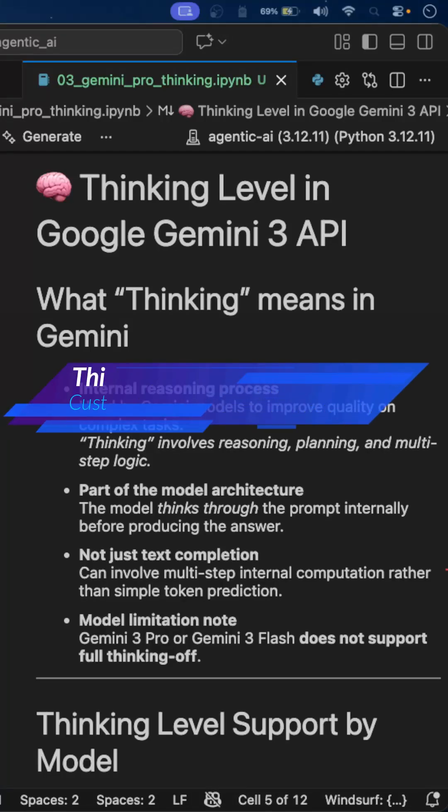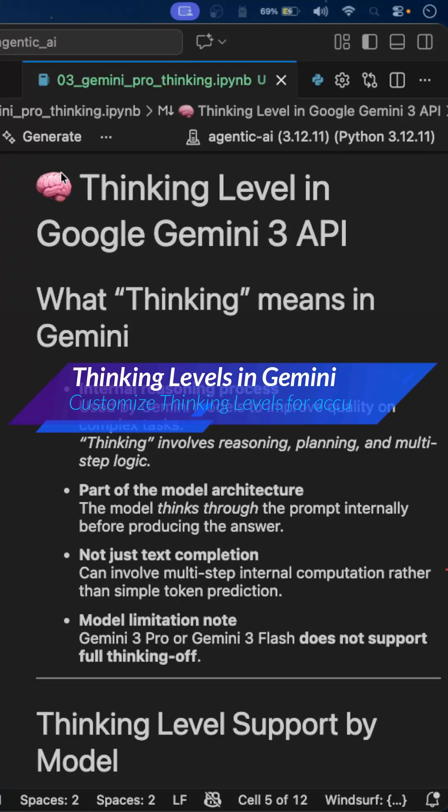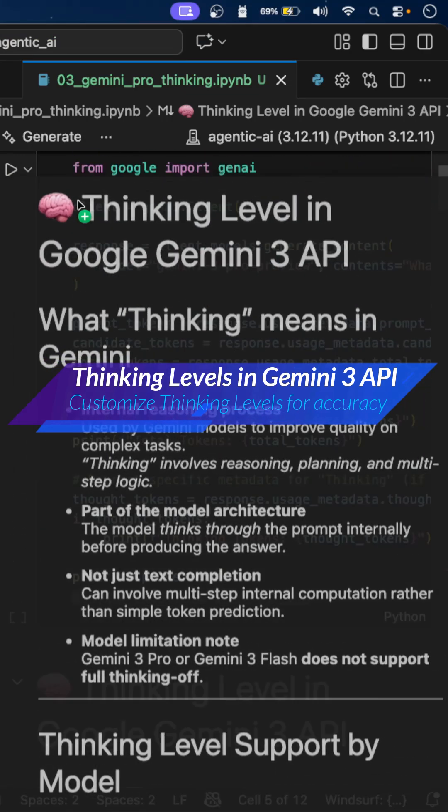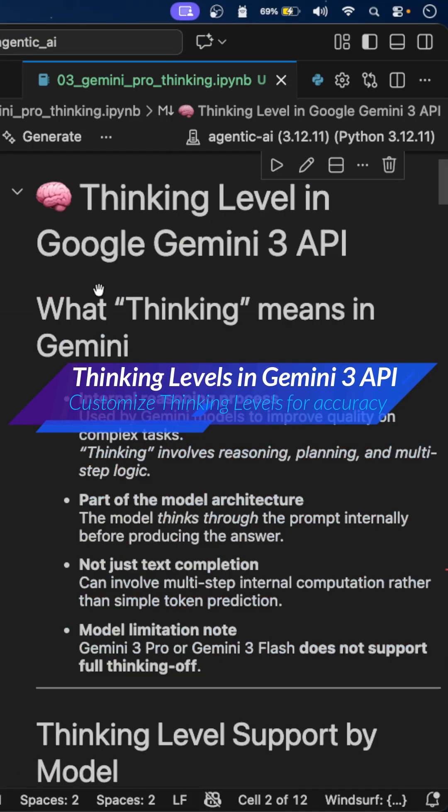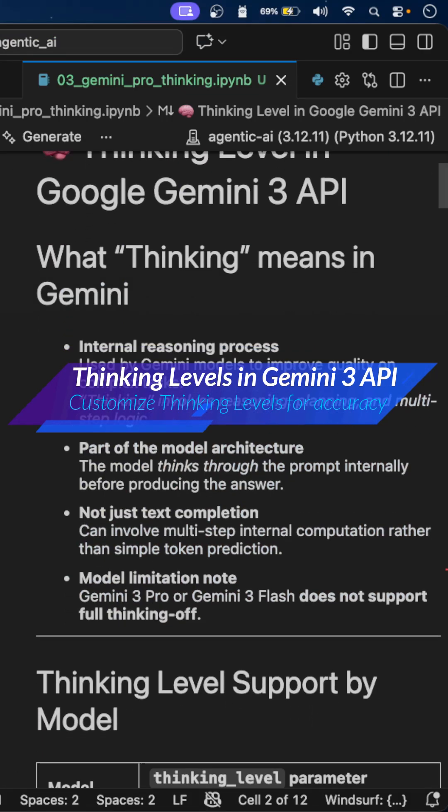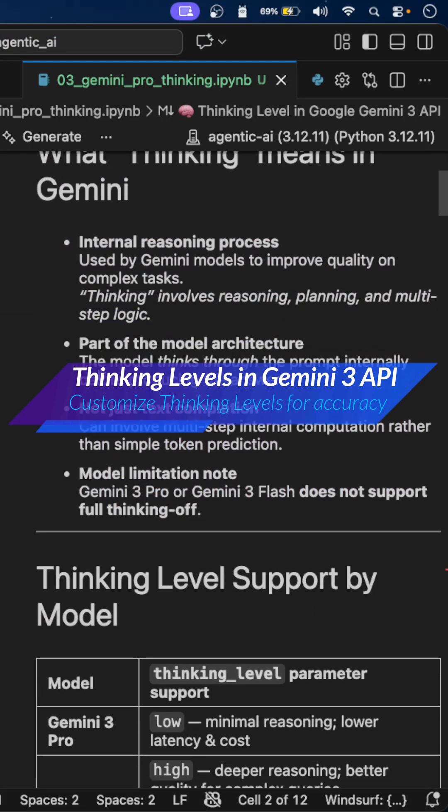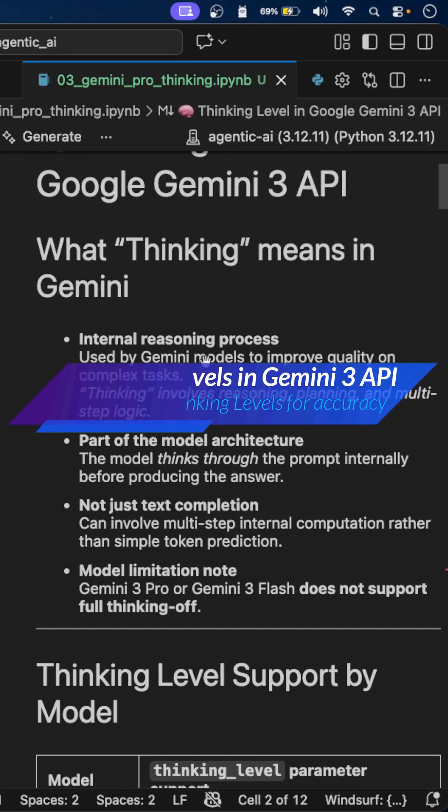Hello everyone. In this video, we'll see a quick demo of thinking level in Google Gemini 3 API. We'll see what is thinking level and how we can customize it in Python.